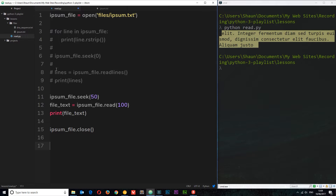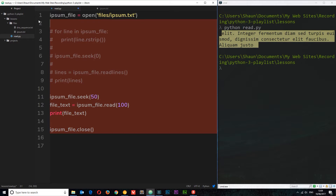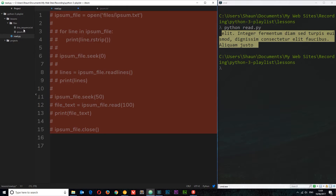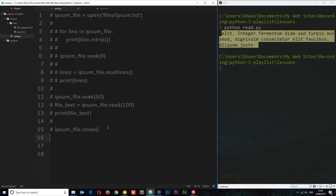That's one way to open a file, read from it, and close it. But all this manual opening and closing isn't the best approach — sometimes you forget to close a connection. I want to show you a different way to read files that doesn't require you to manually close the connection afterwards.